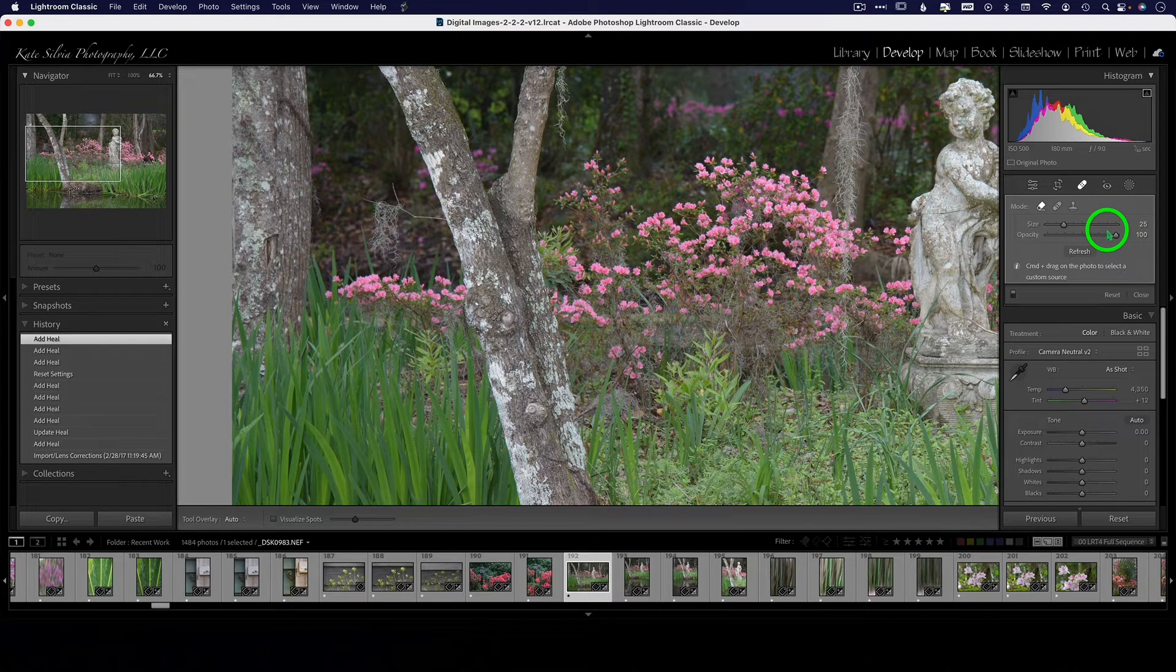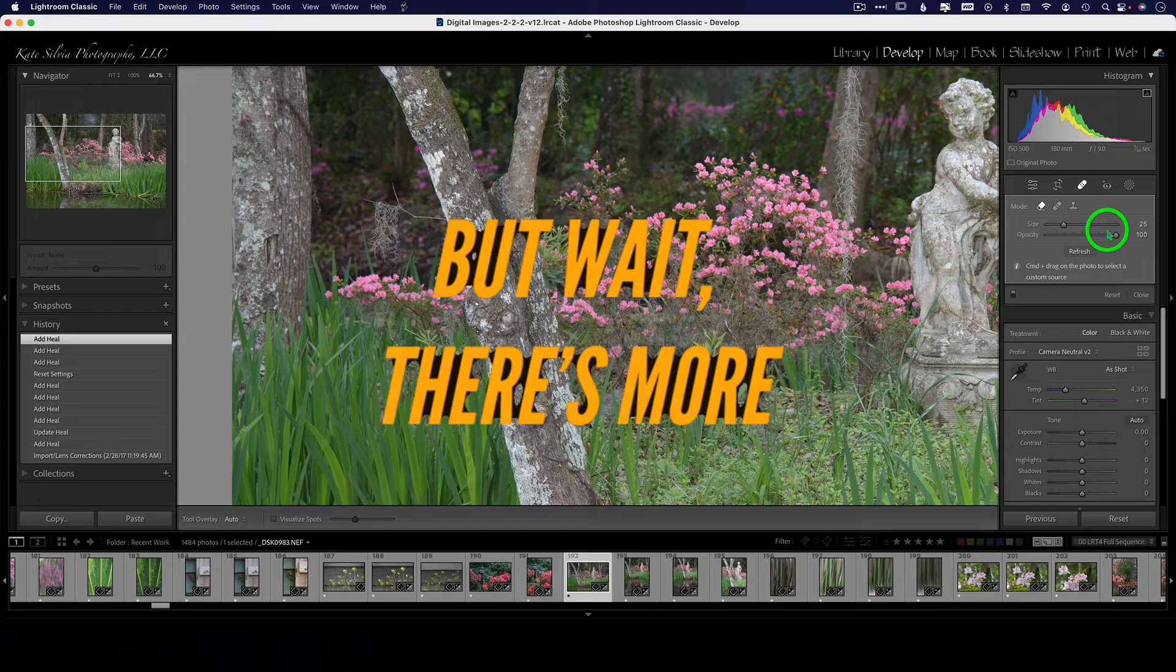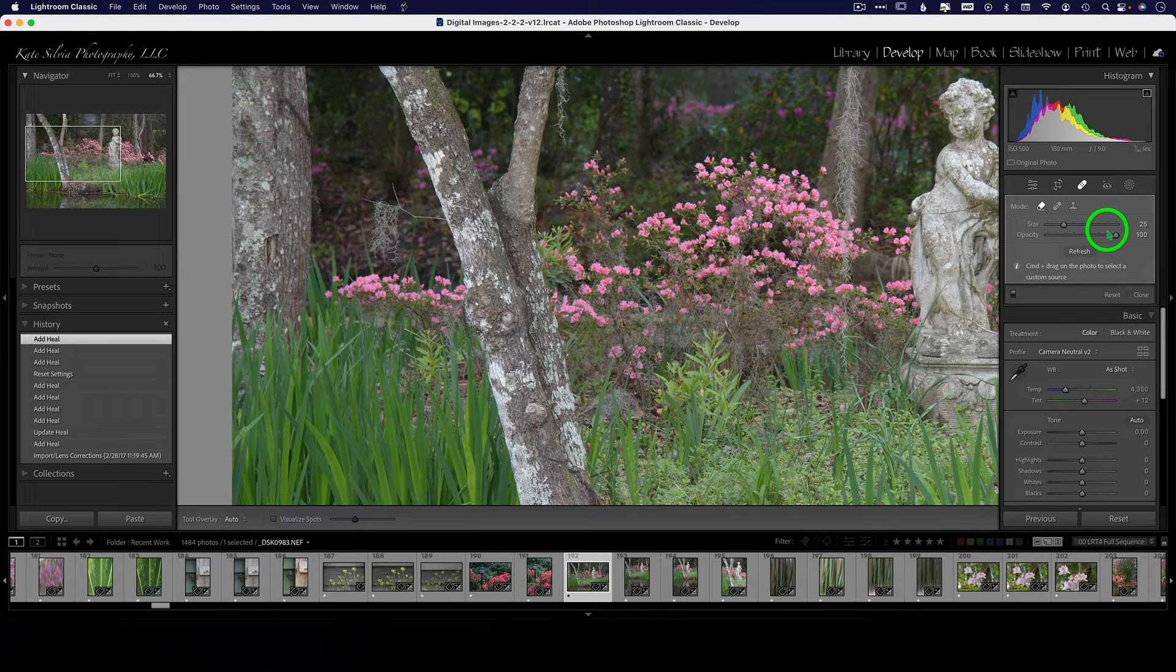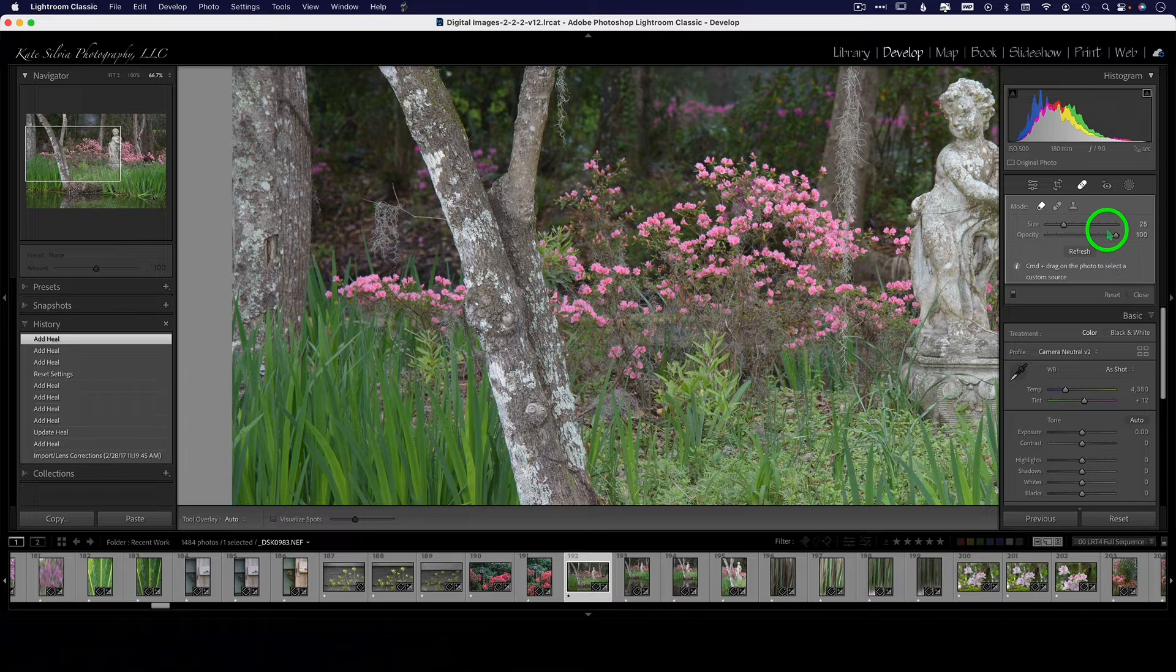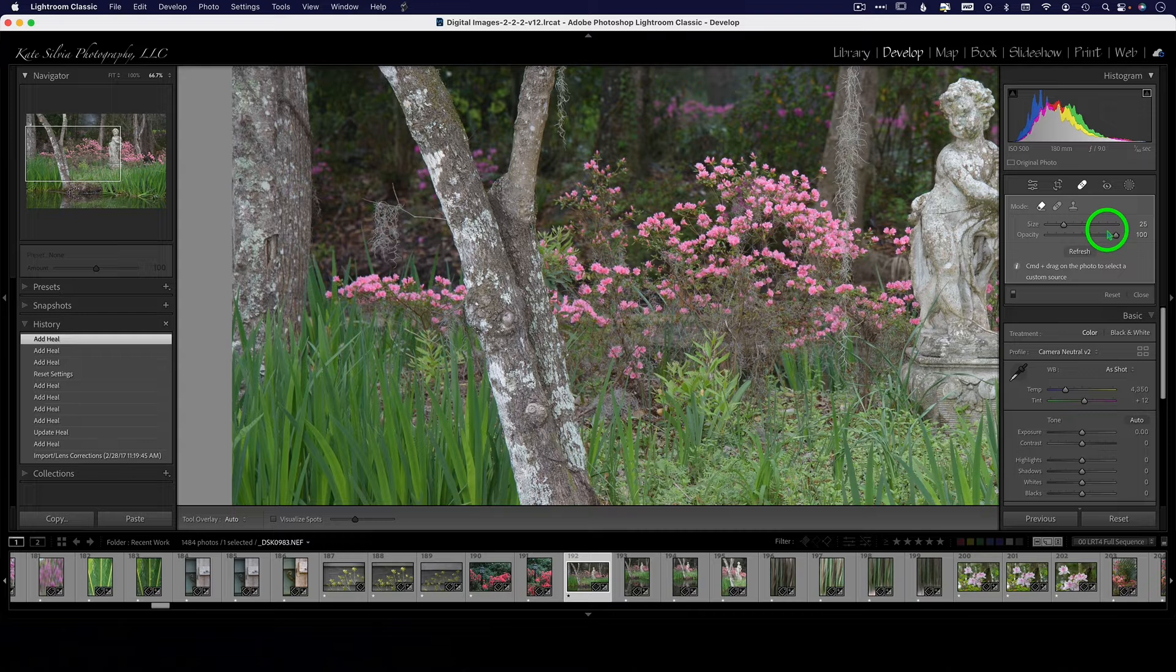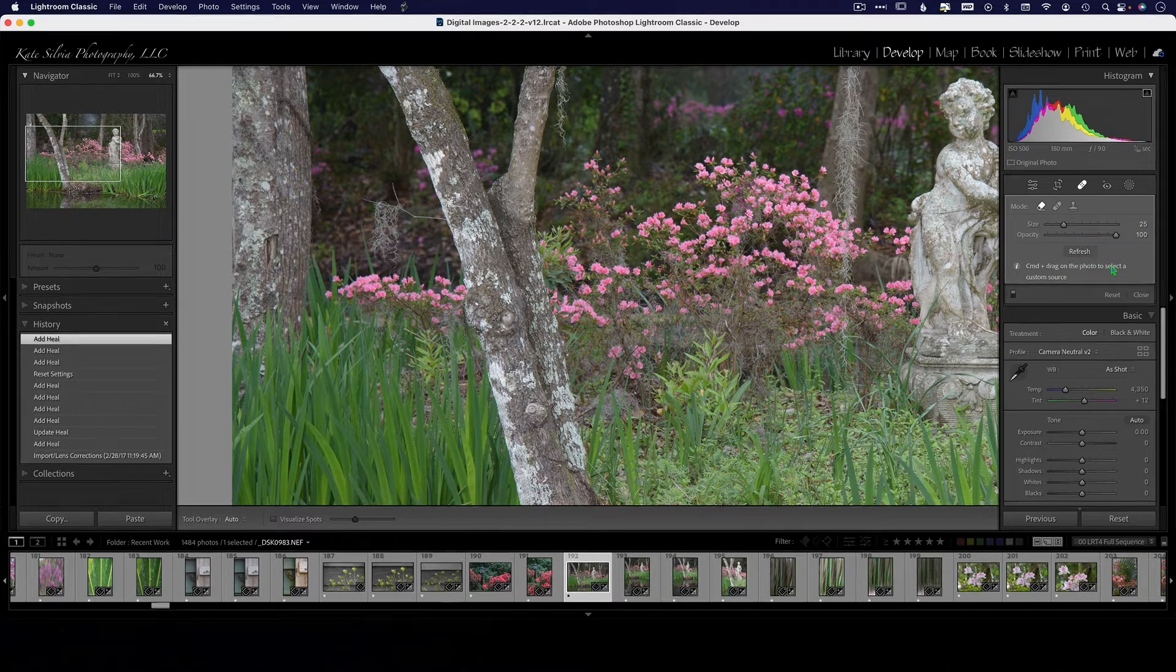It's pretty much the same as the content-aware fill tool in Photoshop, but now we don't have to go to Photoshop. I used to do all of my cloning and healing in Photoshop because of that tool, and now it's here, so you can hang out in Lightroom a little bit longer before kicking it out to Photoshop.